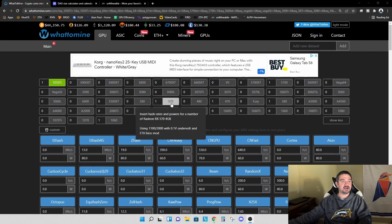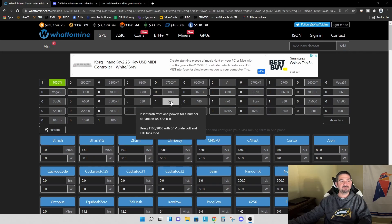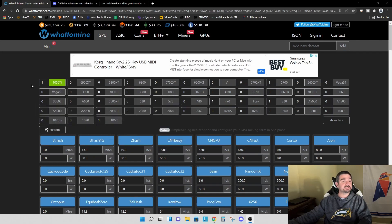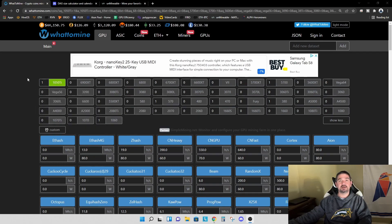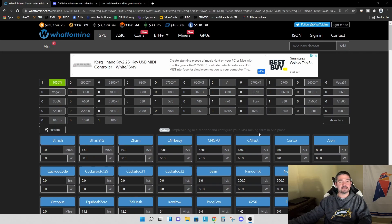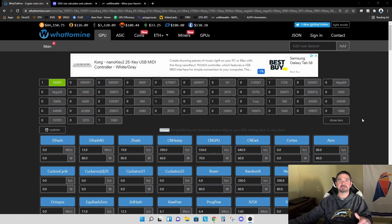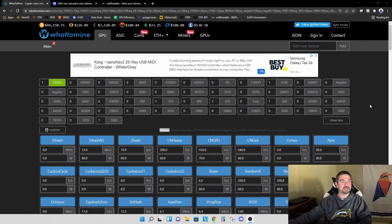For example, if we look at a 570 RX 570 4GB card, it's going to be a lot better at mining Ergo, whereas the 1050 Ti is a lot better at mining Flux. So keep that in mind. Plug in your own graphics card, and you can follow the same steps that we're following here today.